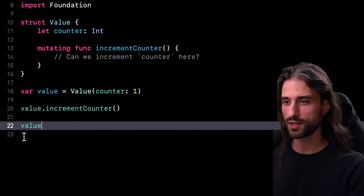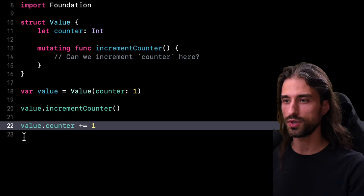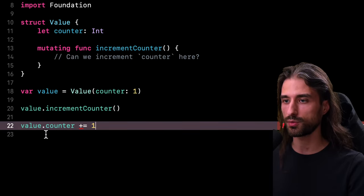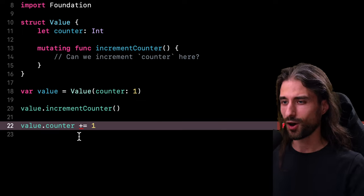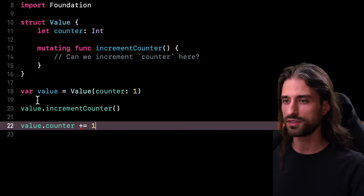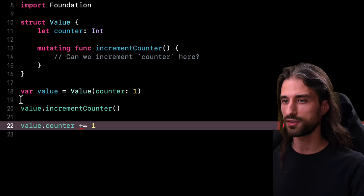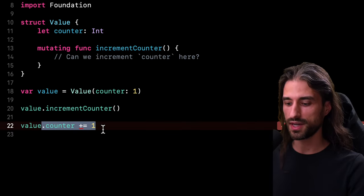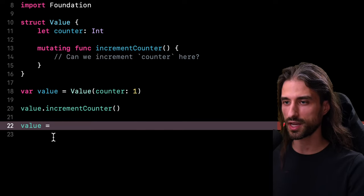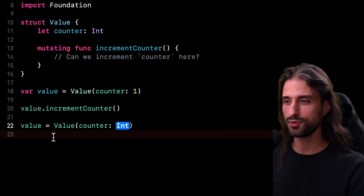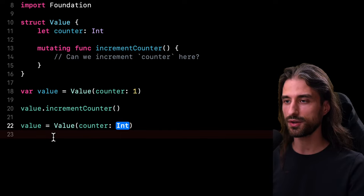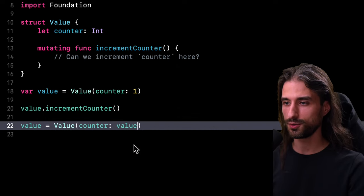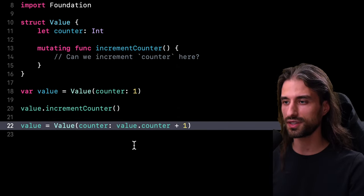Of course, just like we've seen before, if I try to just increment the counter by doing plus equal one, I'm still going to get a compiler error because counter is still a let constant. However, we can also notice that value is not a let constant because value has been declared as a var. And as a consequence of that, I'm totally allowed to assign a new value to my variable. And as you can see, when I assign that new value, I can provide a different value for the property counter. And through that new syntax, I can finally increment the value stored inside the property counter.